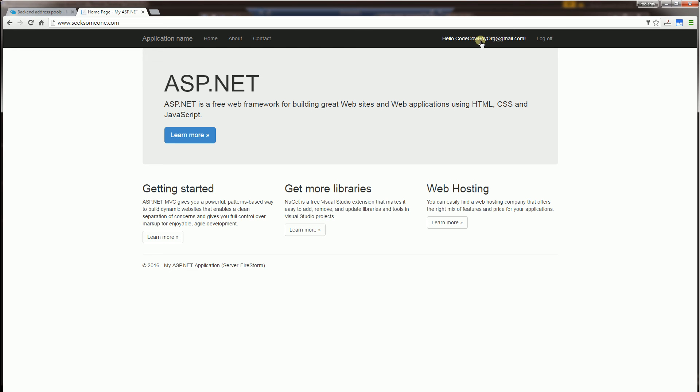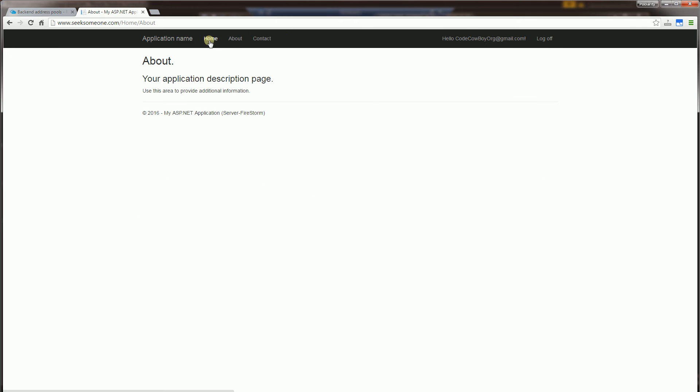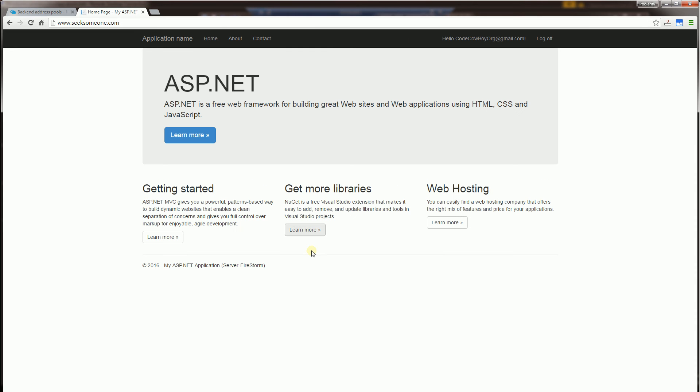So you'll notice here the session state is being used because it identifies the login user when I'm flipping back and forth between the pages. So there's a concept of a session here.